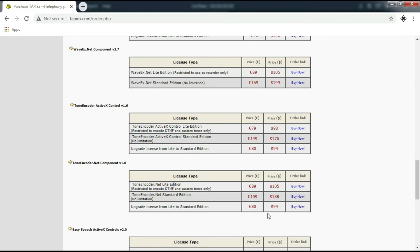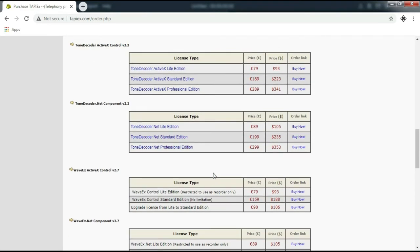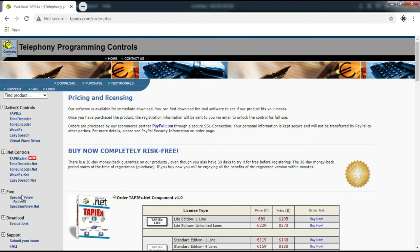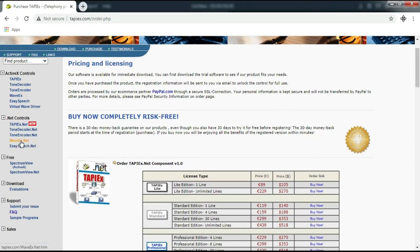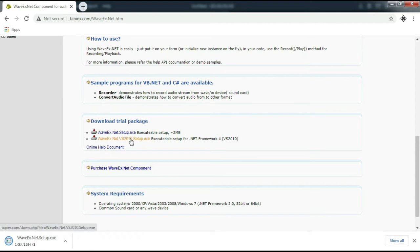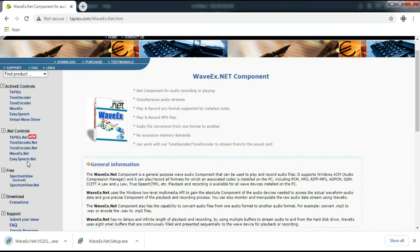As seen here, the price of this component can be said to be very cheap considering its function and excellent features. Now we will download some of them, namely Wave X, tone encoder, and tone decoder.